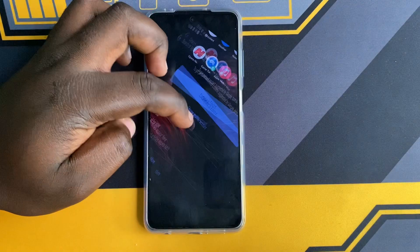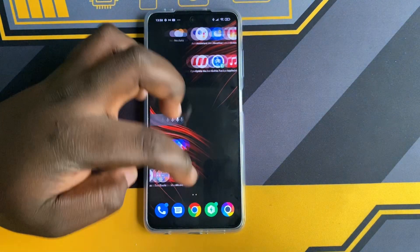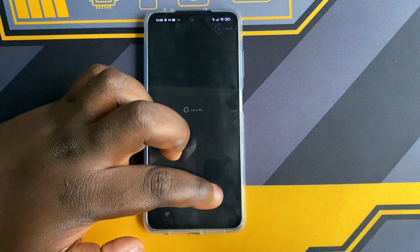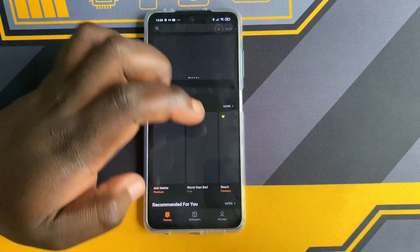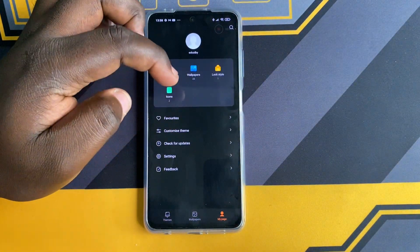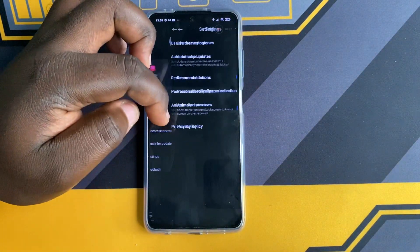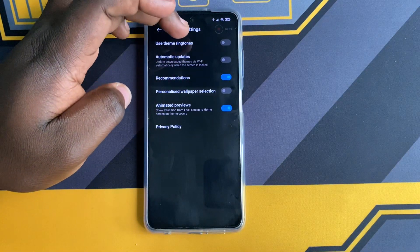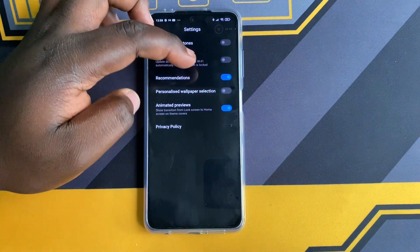For ads showing under the Themes app, go to Themes and tap on My Page. Then go to Settings and disable Show Ads and Personalized Recommendations.